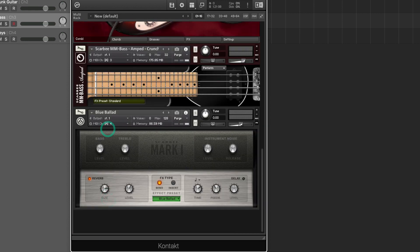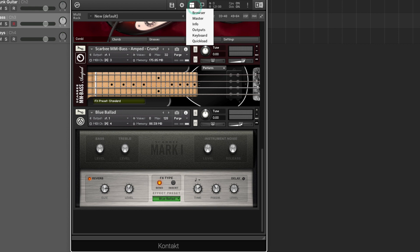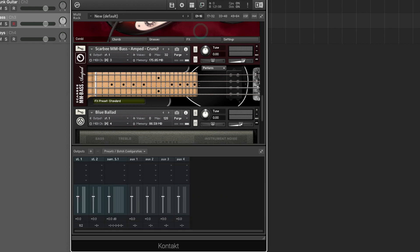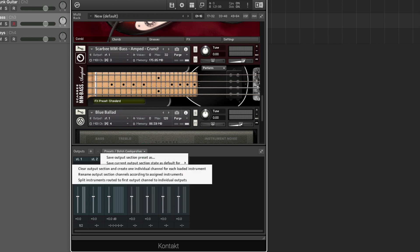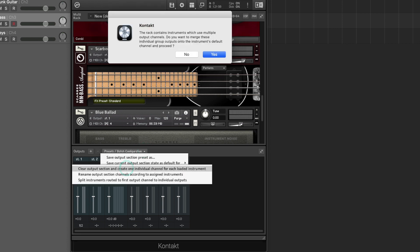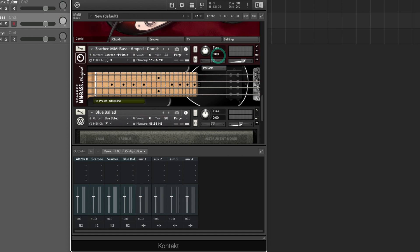There's one last step. Let's open our outputs tab and we need to go to batch functions and clear output selection and create an individual channel for each instrument selected. This will allow us to create a mixer within Kontakt.